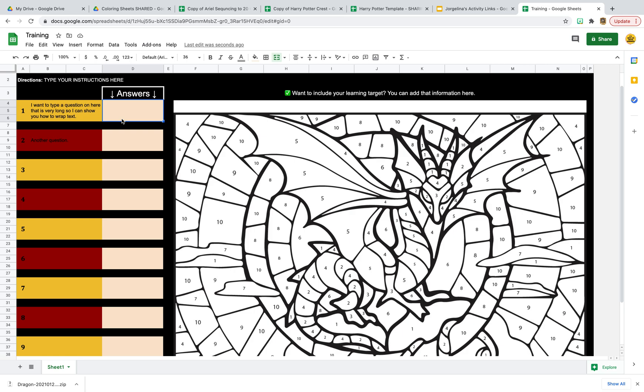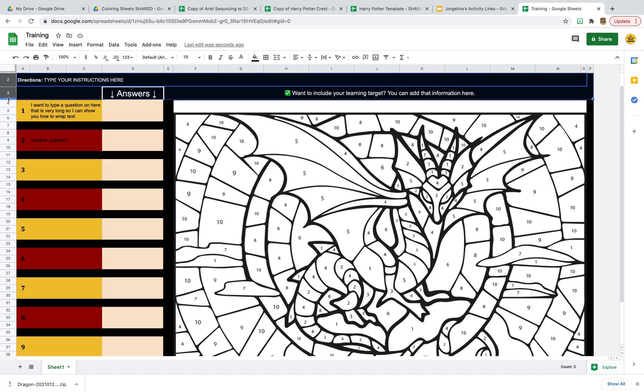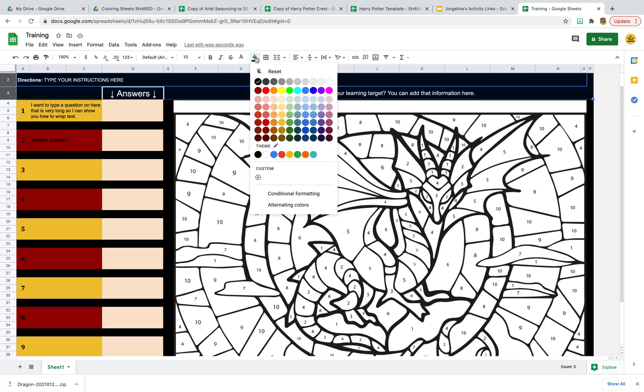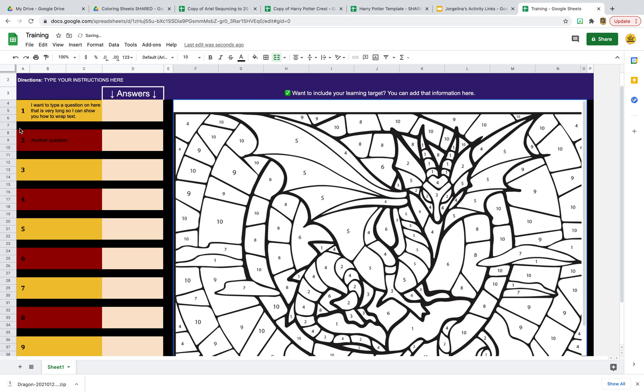The last thing that we didn't really talk about on any of the other videos is that you can definitely change this color scheme, those backgrounds. So if the black doesn't look very nice with whatever you are working with, you can change. You can use this tool here to change those backgrounds to something that's more suitable to what you want.